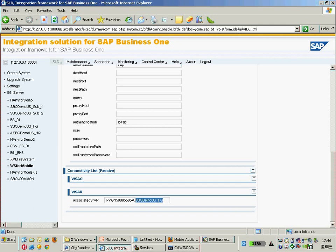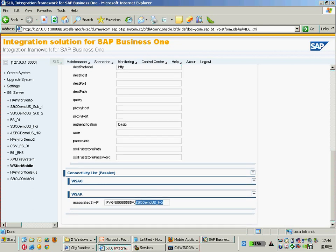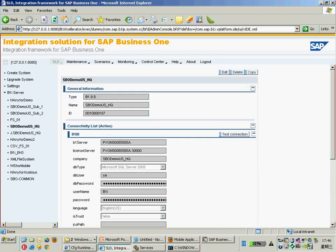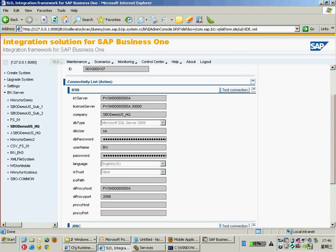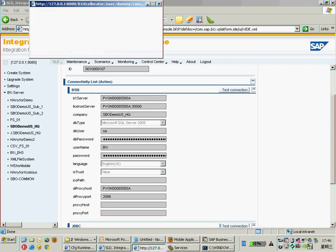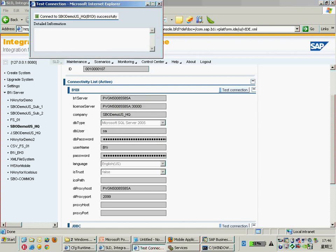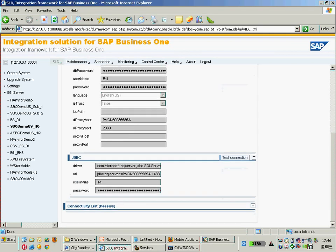So as you can see, by default I connected to my SBO demo US. In this case, I need to be sure my company test connection is successful. The test connection with the DIAPI connection here must succeed. You need to be sure the DI connection for your company is successful, and also the connection with JDBC is successful.